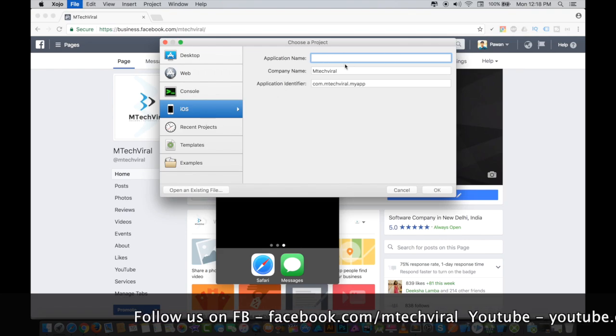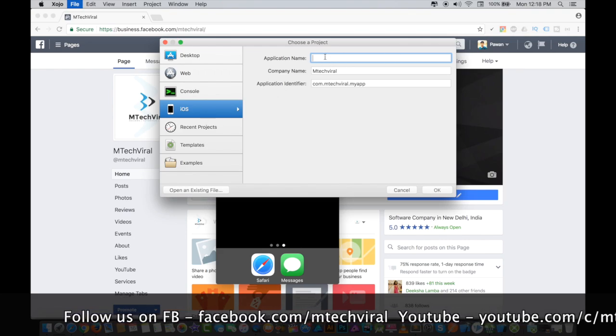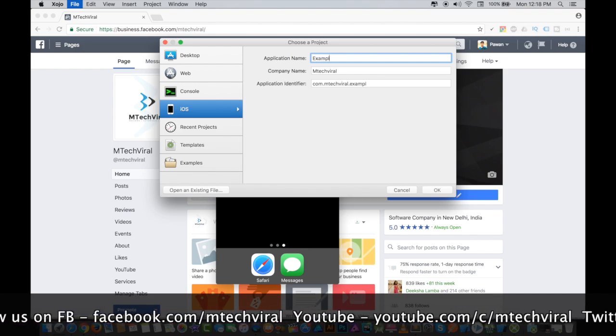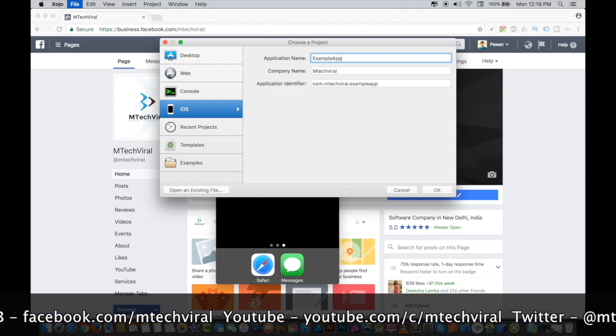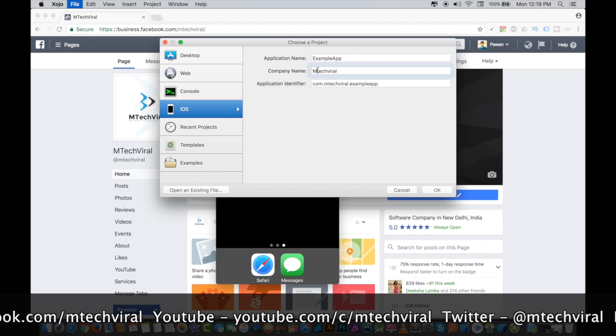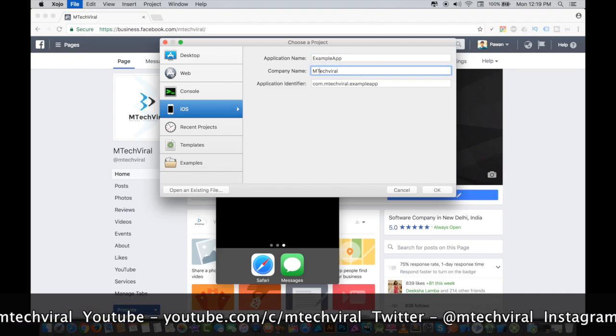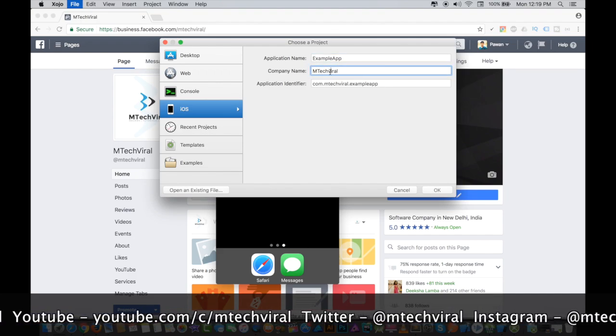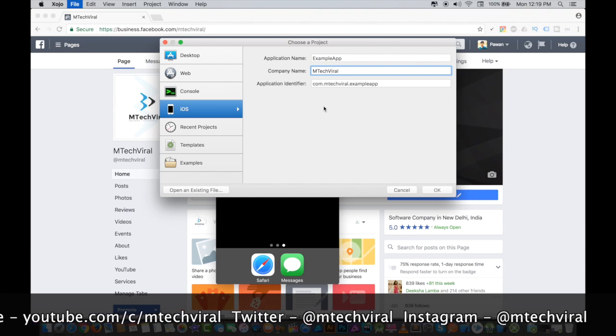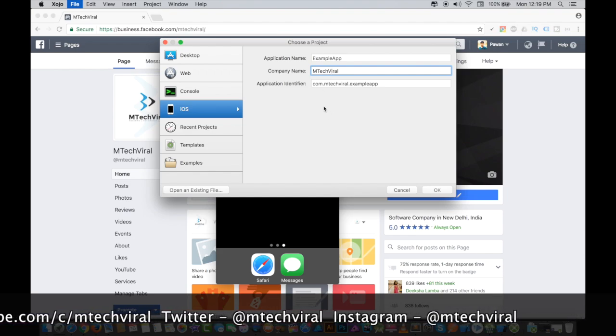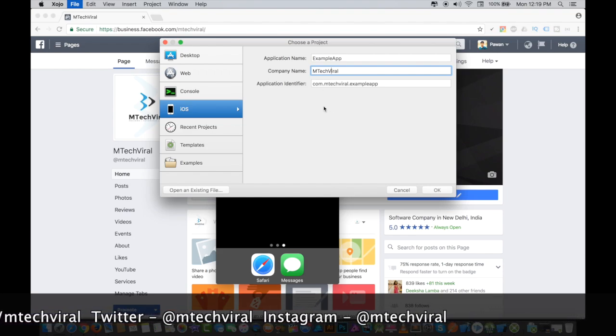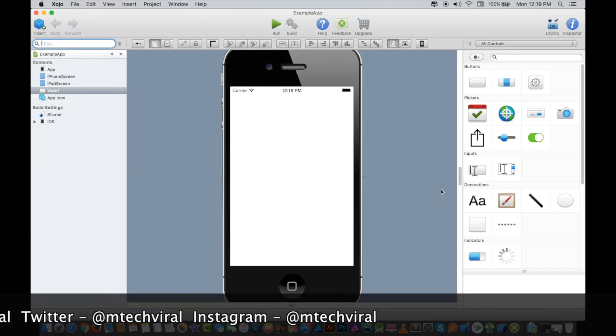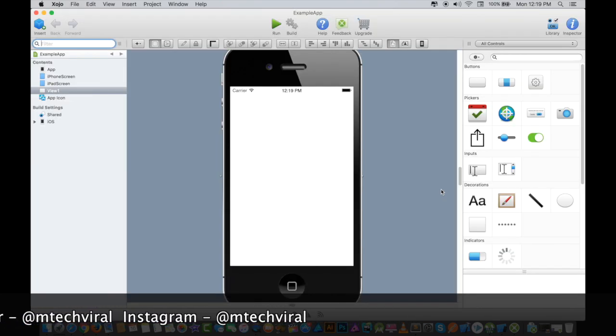When we select iOS from here, we have to give an application name, so let's give it Example App. I have to give the company name, so I've already written it as MTech Viral. There is an application identifier which will uniquely identify your application, so I will press OK.